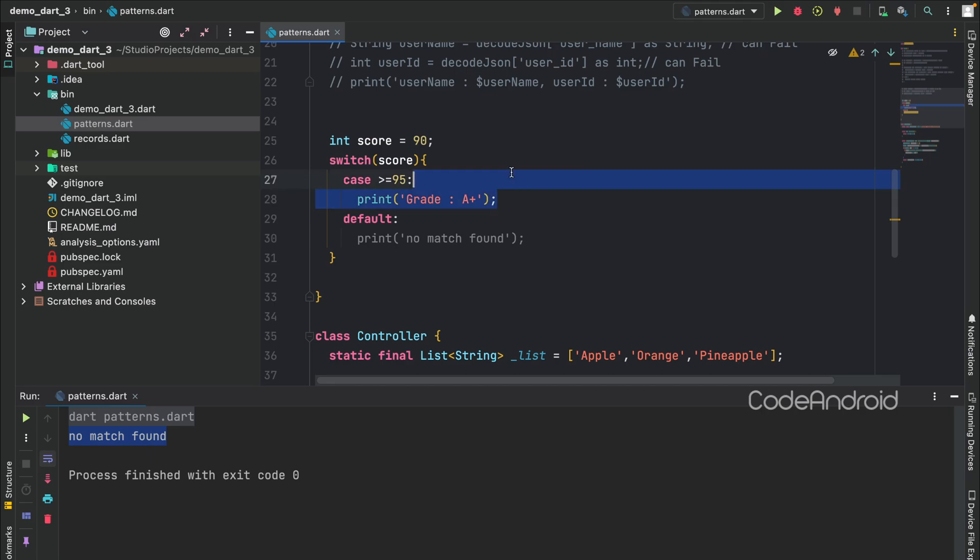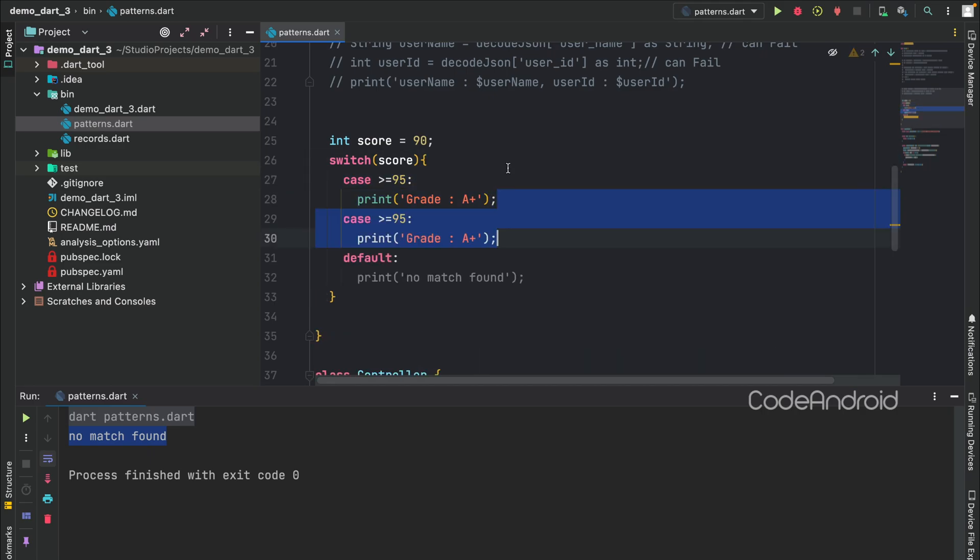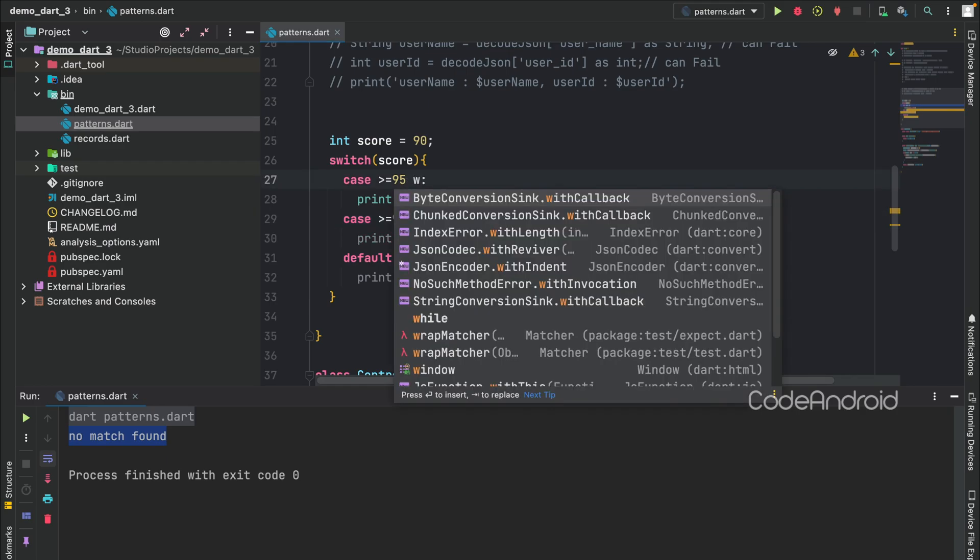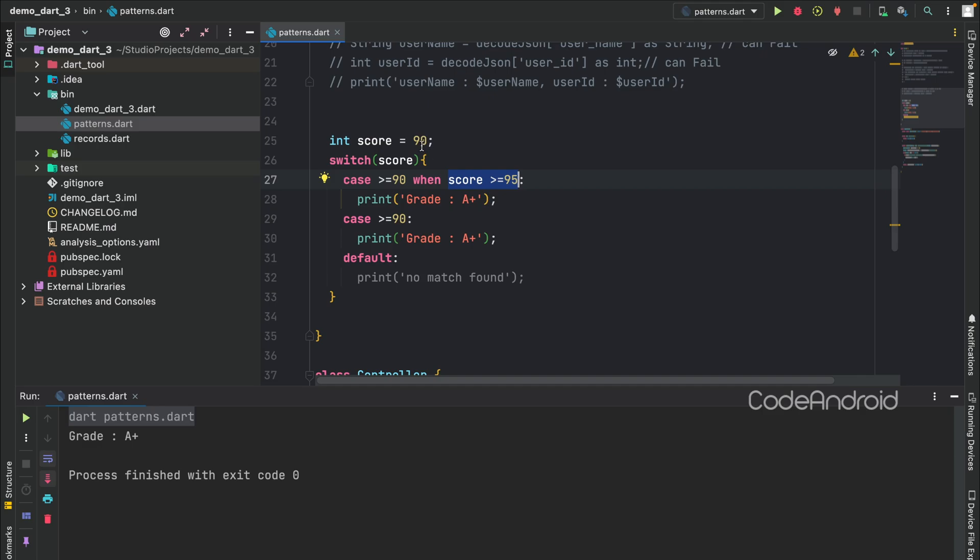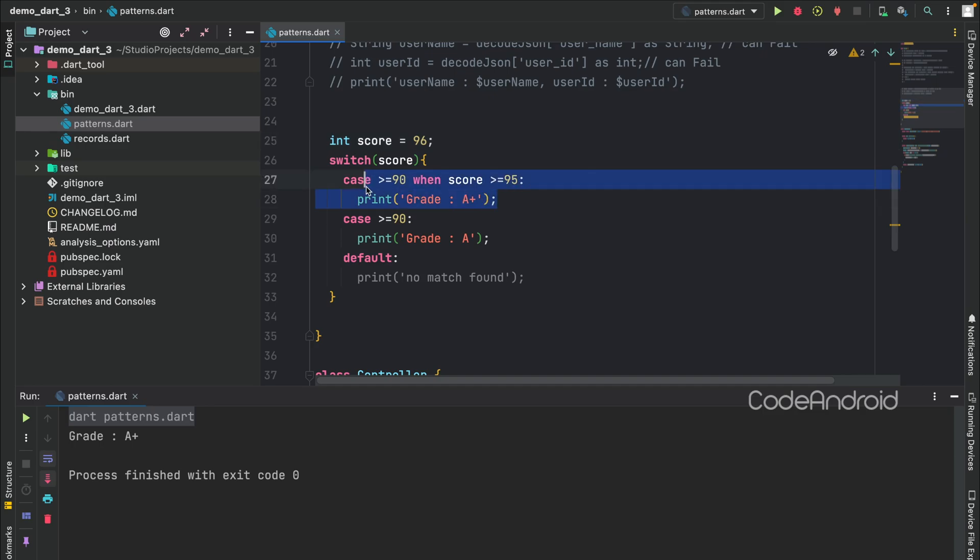Also, they have added when support in switch case, where we can use different variable inside the case. For example, I am using when and checking the same variable. This looks stupid, but I just want to show you guys we can use variable inside when. Both cases are satisfied when the score is greater than or equals to 90. But the first case will be satisfied only when the score is greater than 95. You can see we are getting the result as grade A. On changing the score to 96, we are getting the result as grade A+. Note here, I am not adding the break because now break statement is not required.